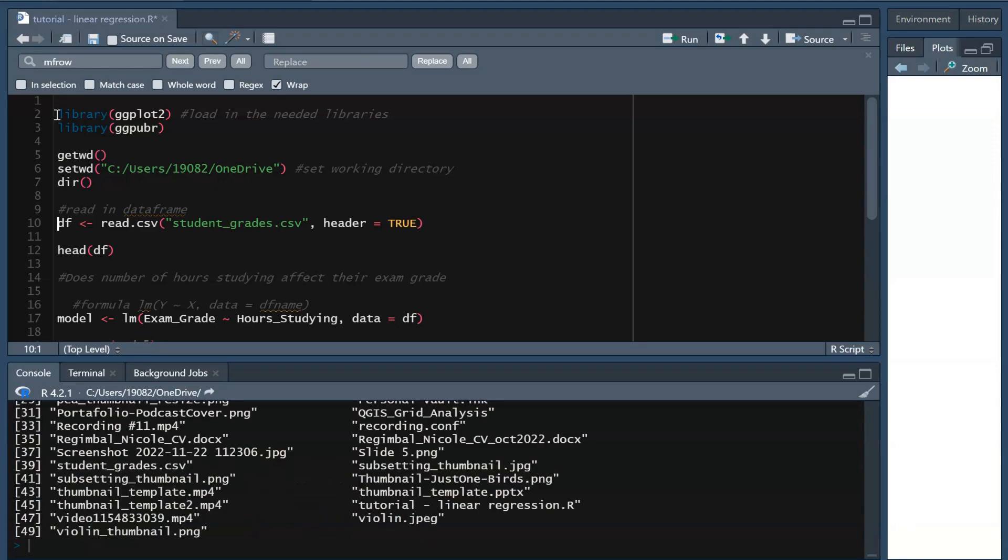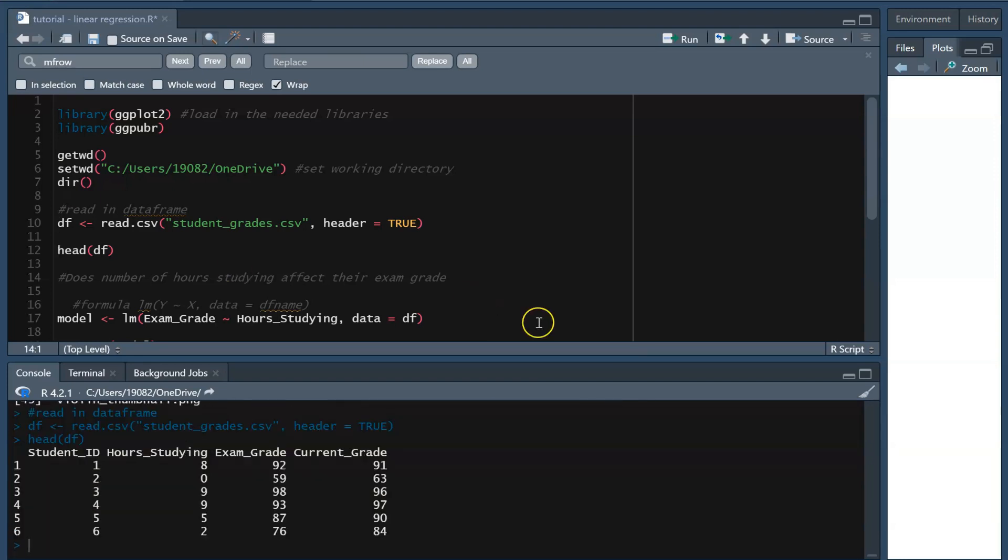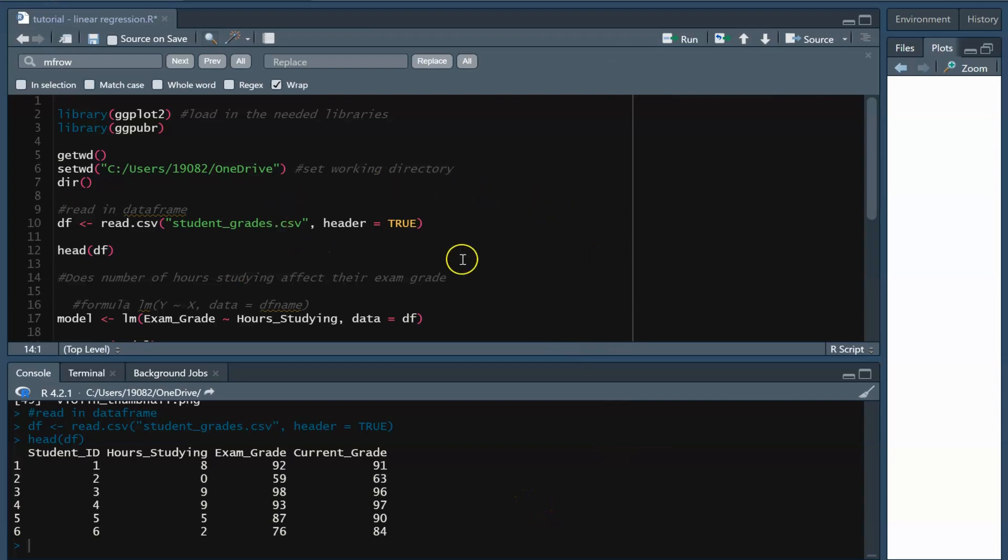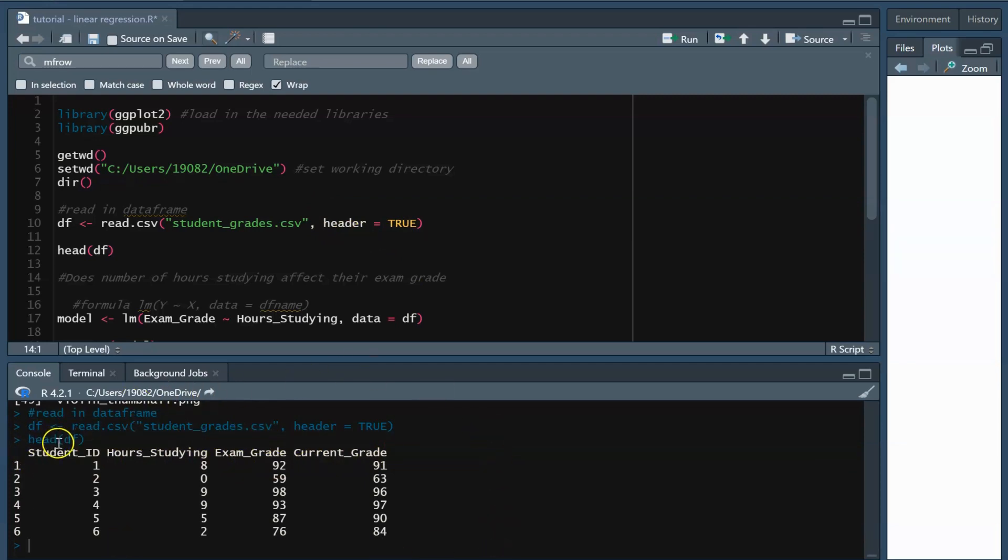Now I'm going to read in my file called student_grades. Let's take a look at the data. Note that we use headers equals true when reading in our data frame, as I want R to recognize that my first row includes all the names of each of my columns. Our data tells us student ID, the number of hours each student spends studying for an upcoming exam, their grade on that exam, and their current grade in the overall course.